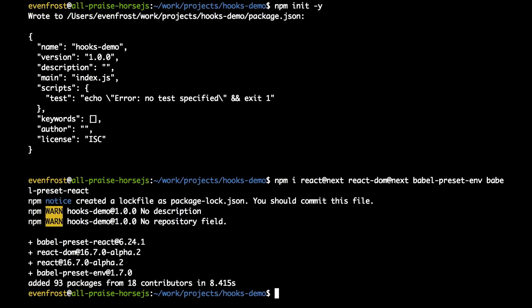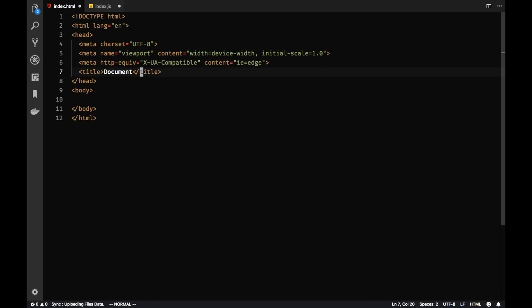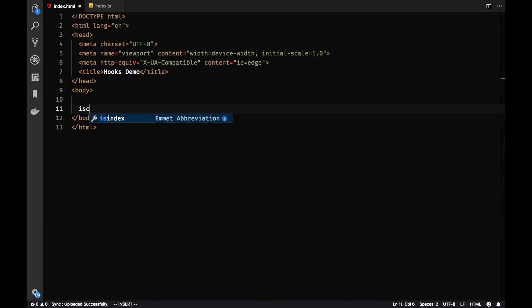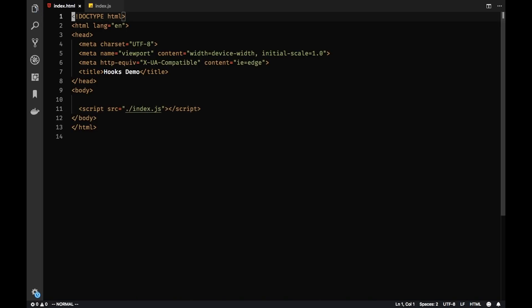So it's installed and now let's create two files. We don't need any build config because we're going to use Parcel to simplify the demo. So we've created two files. Here let's do some basic layout. Let's call it hooks-demo. And here we're saving index.js file and including this javascript here as a script.